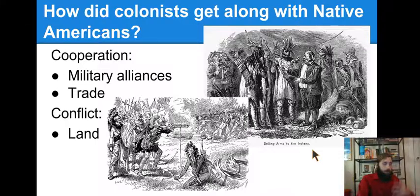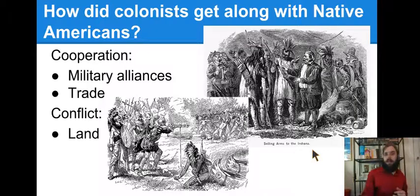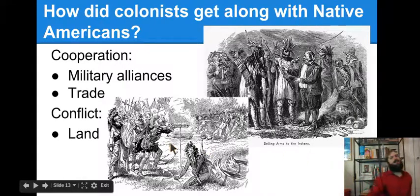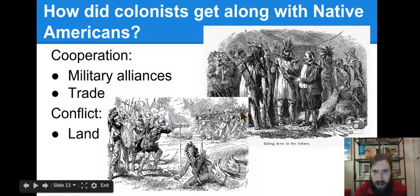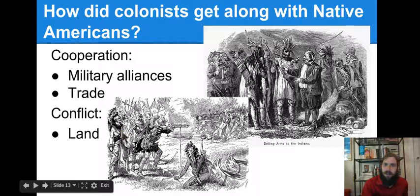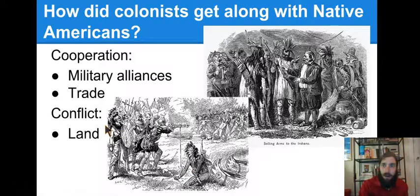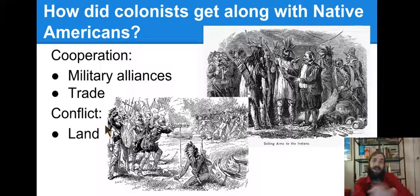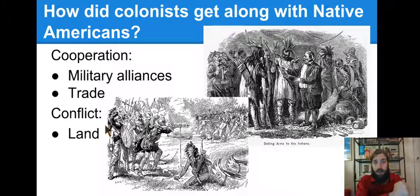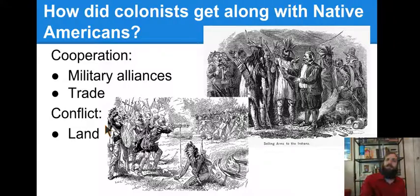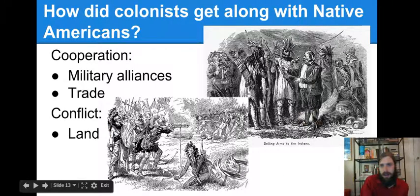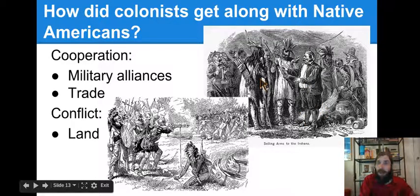How did colonists get along with Native Americans? Sometimes they cooperated. They had military alliances — you can see in this picture Europeans fighting alongside some Native Americans. Native Americans didn't all get along with each other, so sometimes different tribes joined with Europeans to fight their Native American enemies. The other example of cooperation is trade — here you can see them selling guns to Native Americans, which helped certain tribes become more powerful.